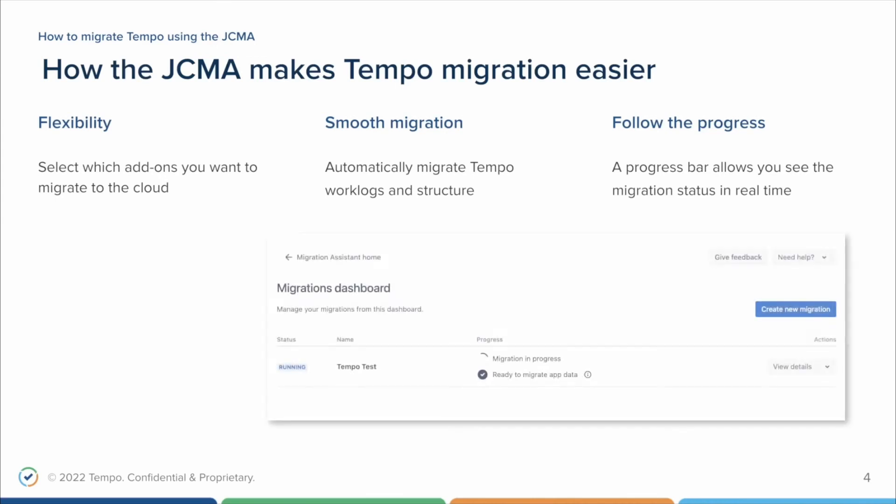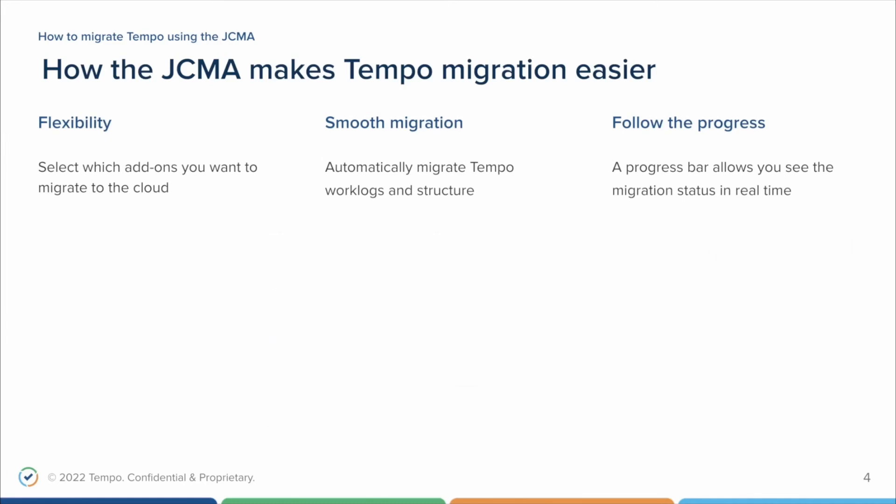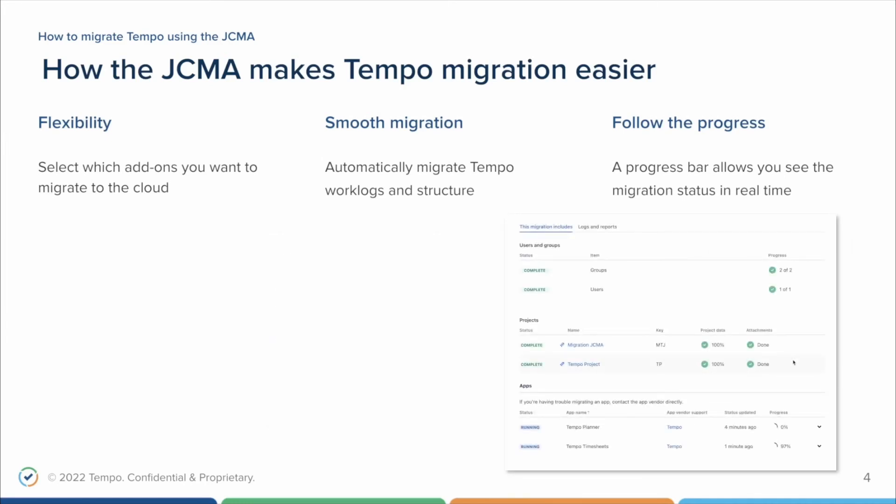While your migration is running, you will see a progress bar where you can check the status of your Tempo migration. Our side of the process is divided into tasks. Each task has a responsibility to migrate a specific part of Tempo's structure. As the tasks finish, you can follow the progress until it hits 100%.